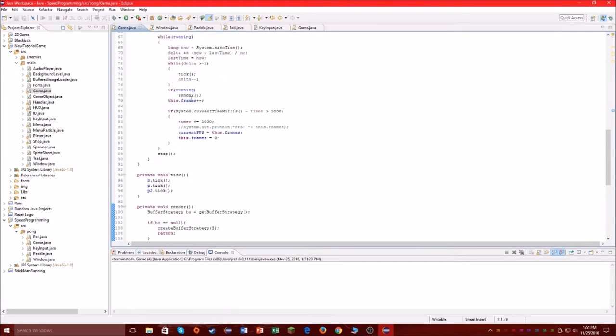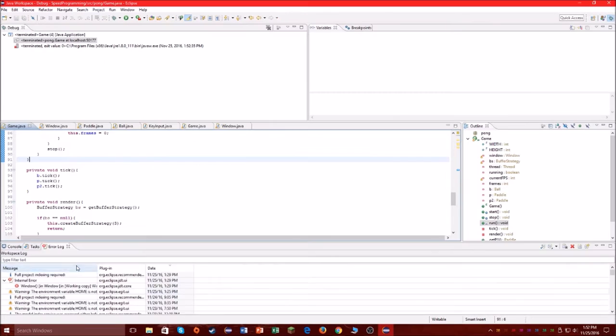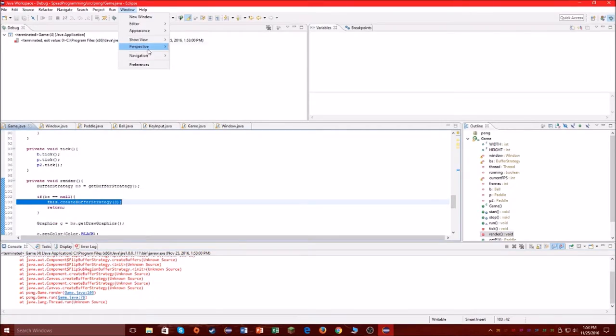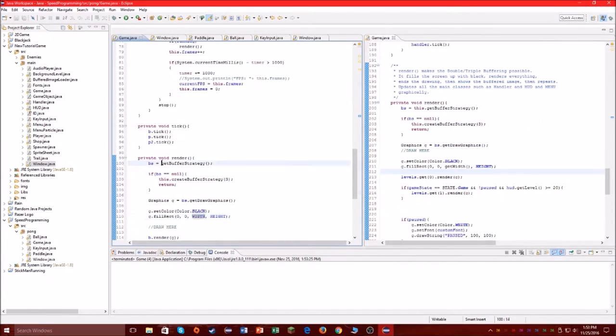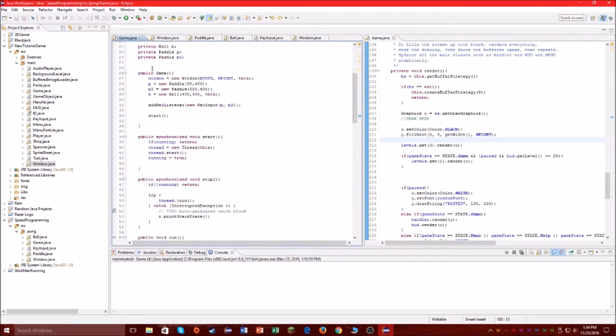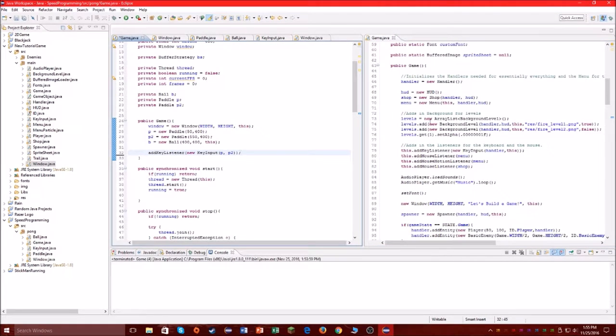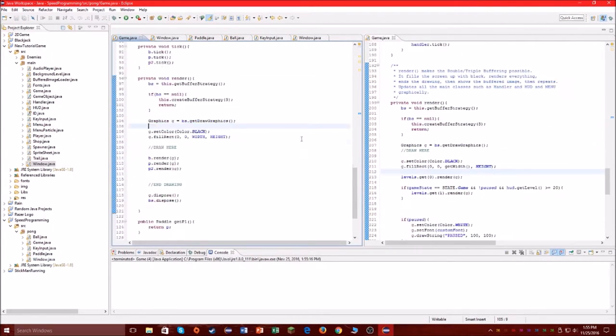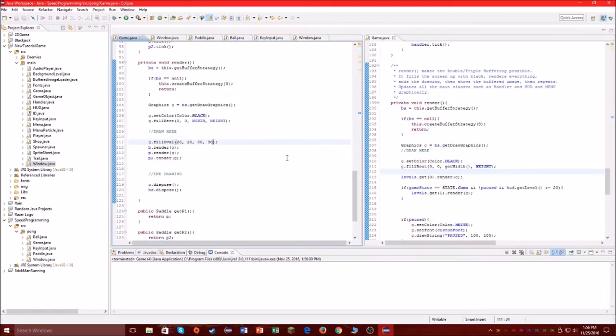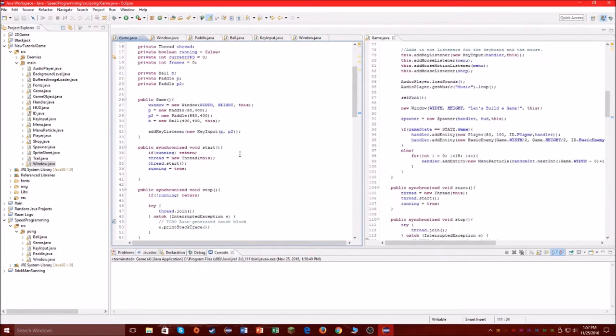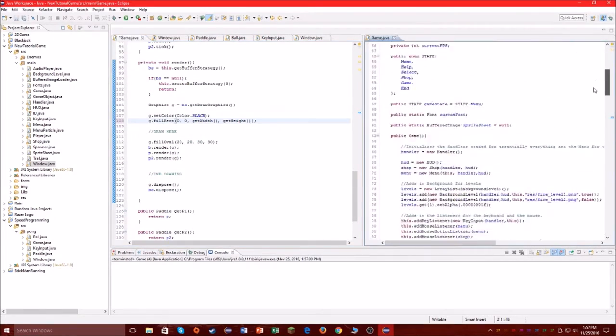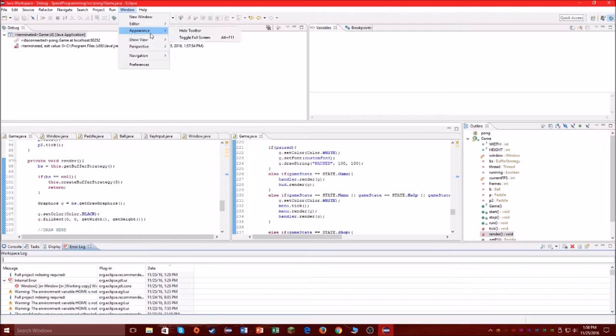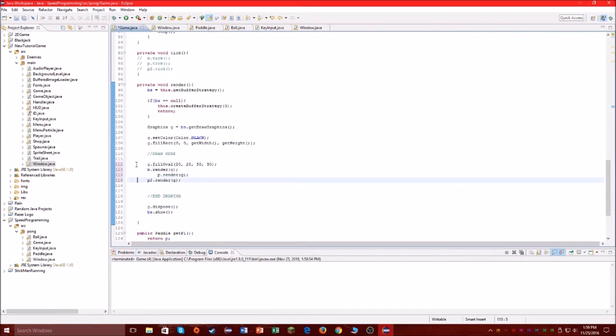What I finally realize is that the problem was with my render method in the game class. I pull up one of my old projects to see what's going on. The problem was that on the BufferStrategy class, there's a method called dispose, and I put g.dispose to release the resources of the graphics object, but I also typed that for bs, for the BufferStrategy. In reality you're supposed to put bs.show.